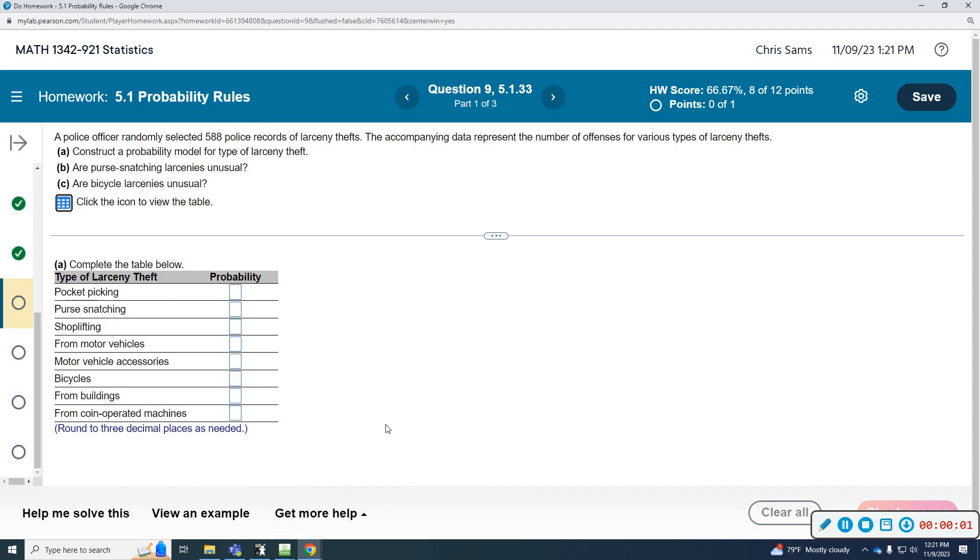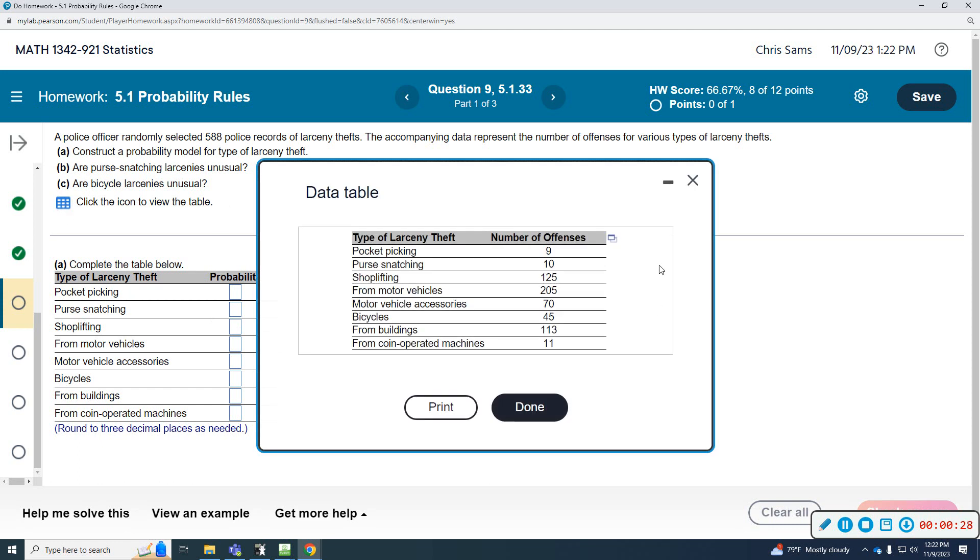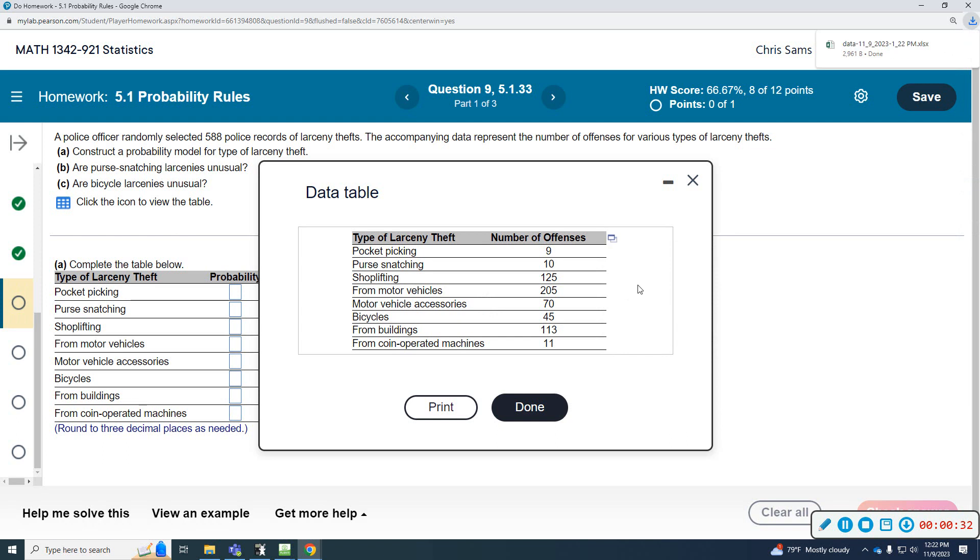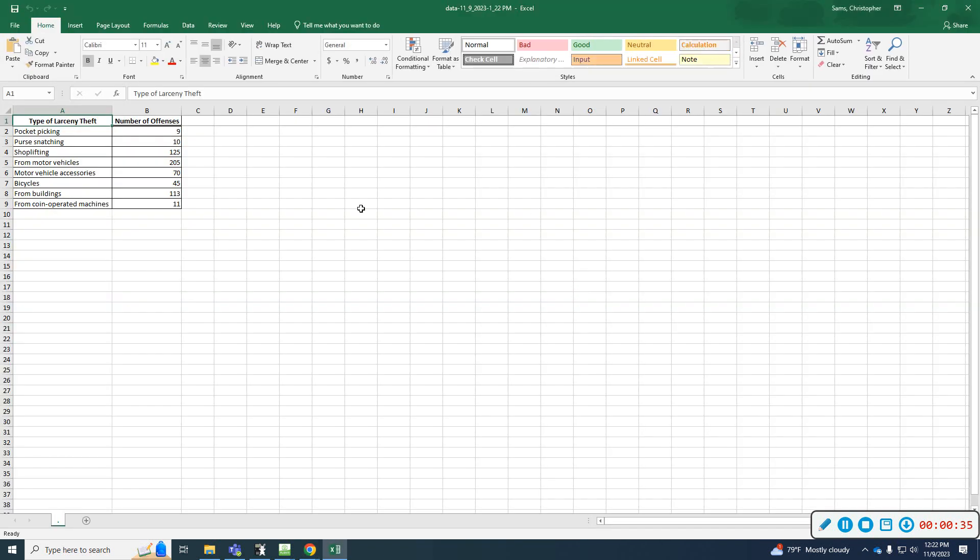Number nine says a police officer randomly selected 588 police records of larceny thefts. We've got a table with various types of larceny thefts. We're going to do parts A, B, and C: construct a probability model, and then determine whether purse snatching and bicycle larcenies are unusual. I'm going to open up this table in Excel and allow it to compute the probabilities for me.